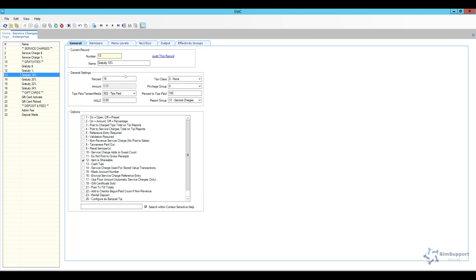You'll add a number and a name and then the percentage in my case is going to be 18%. For the tax class we're going to leave it to none. Privileged group is going to be set to none. Now this gratuity will be sent 100% towards the server. If this is a gratuity that the establishment will keep and distribute later you can change these. But for me 100% of this goes to the tips paid area. I do have a reporting group here set up for service charges and that's where my gratuity will go as well.